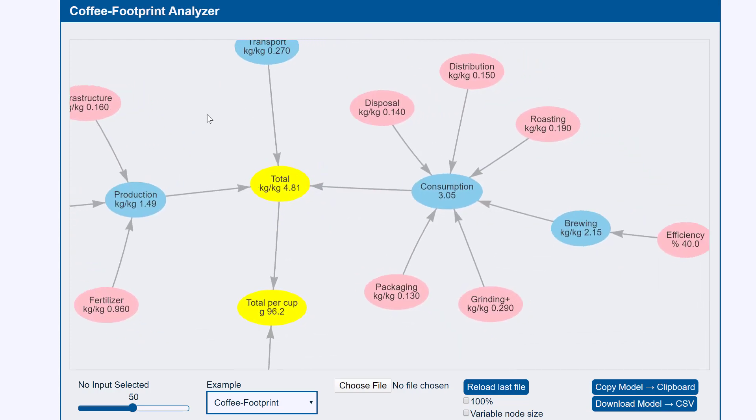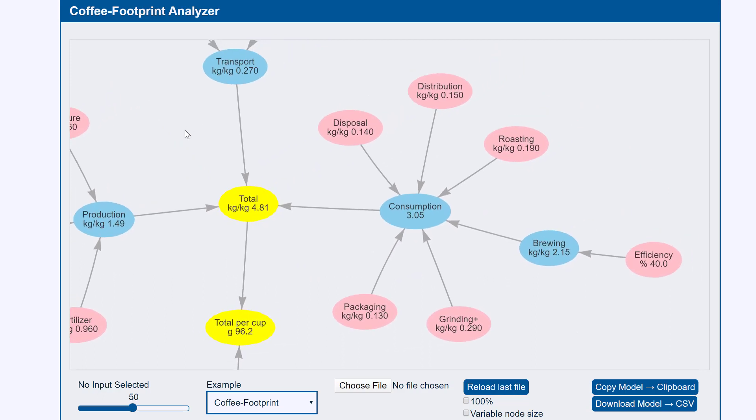And then there's CO2 from the overall consumption which depends on packaging, grinding, distribution, roasting and disposal of the waste. And very importantly on the brewing of the coffee.